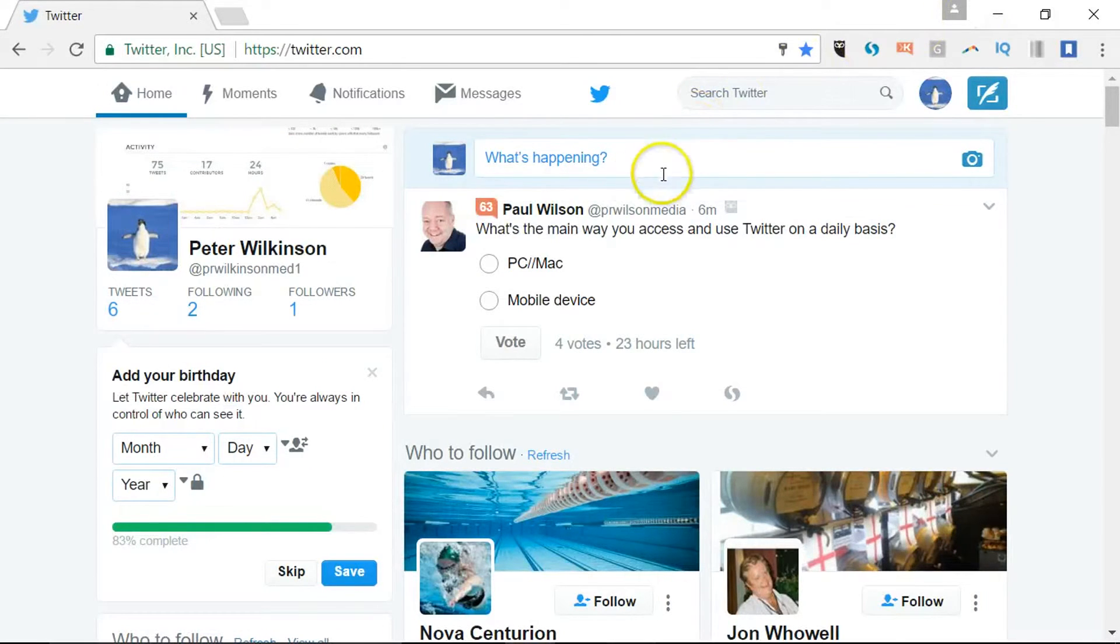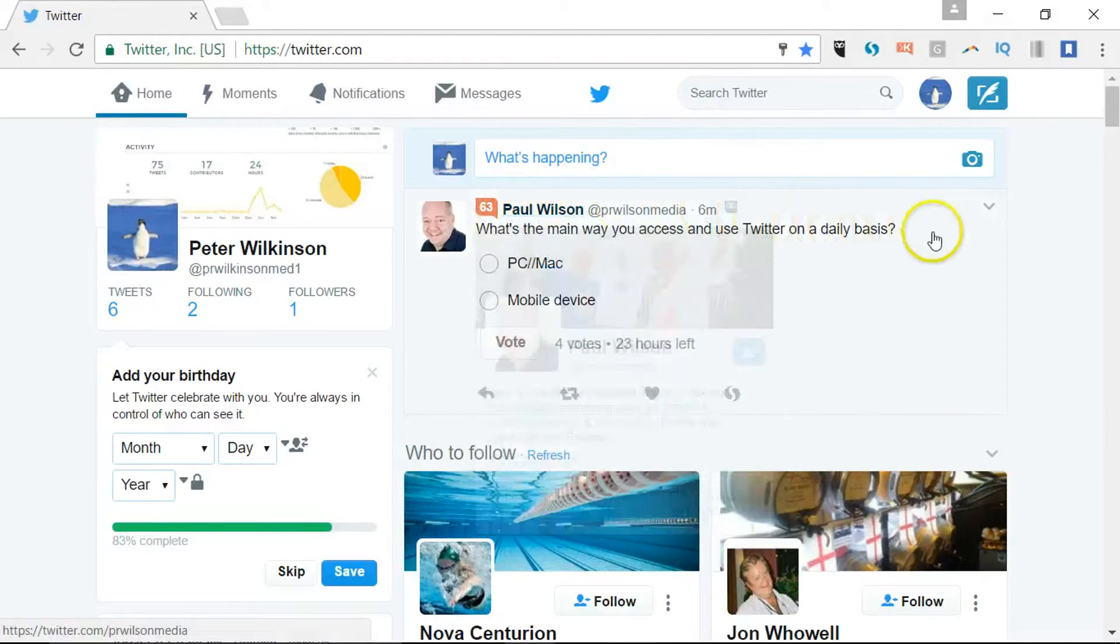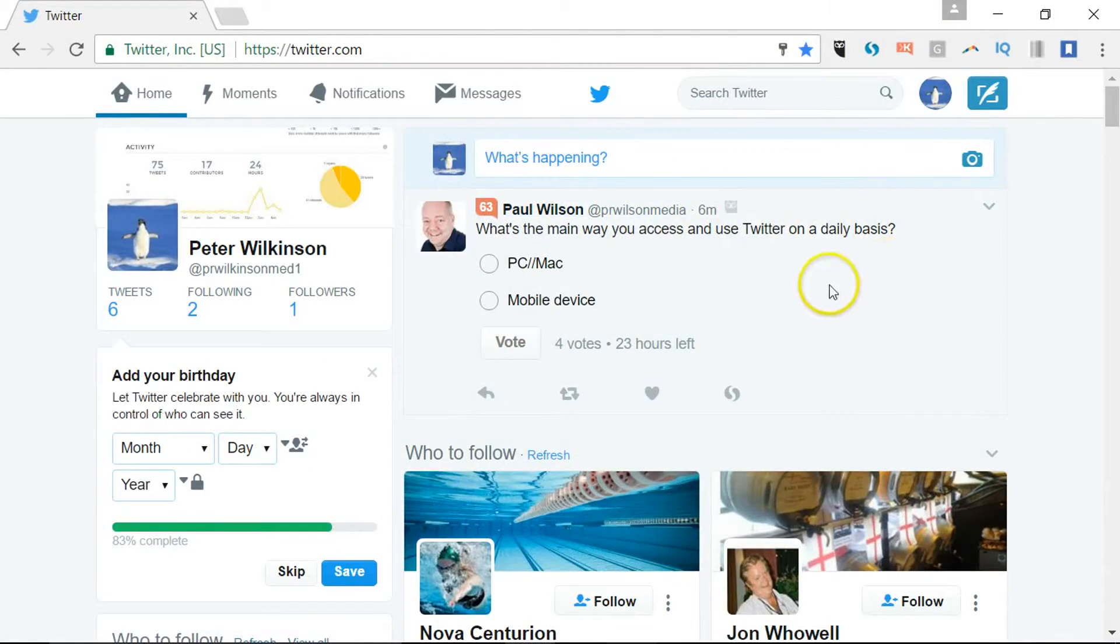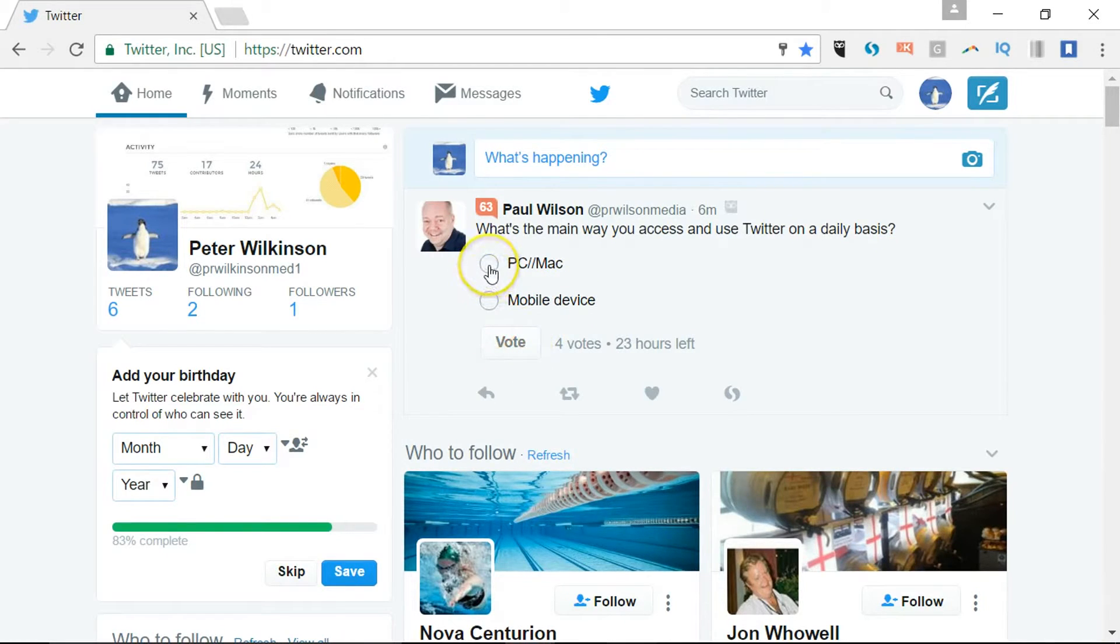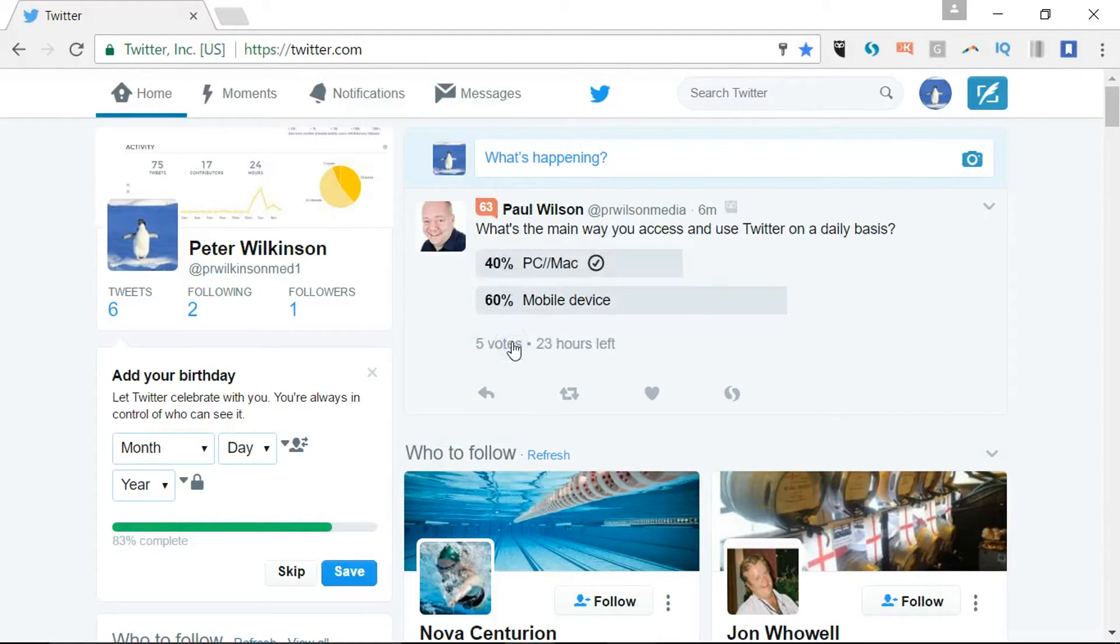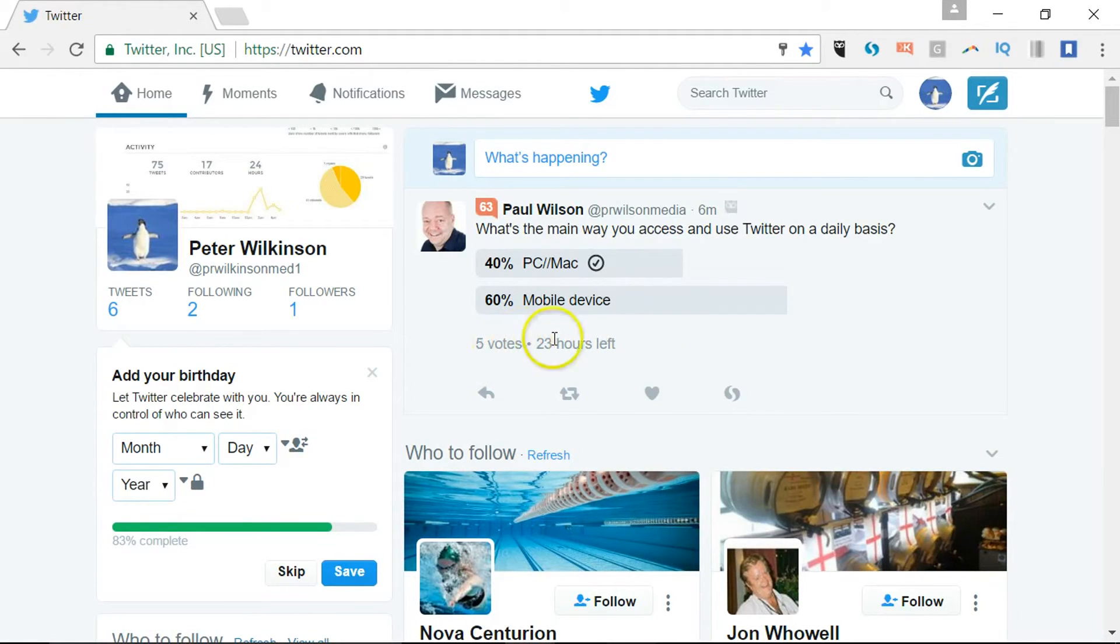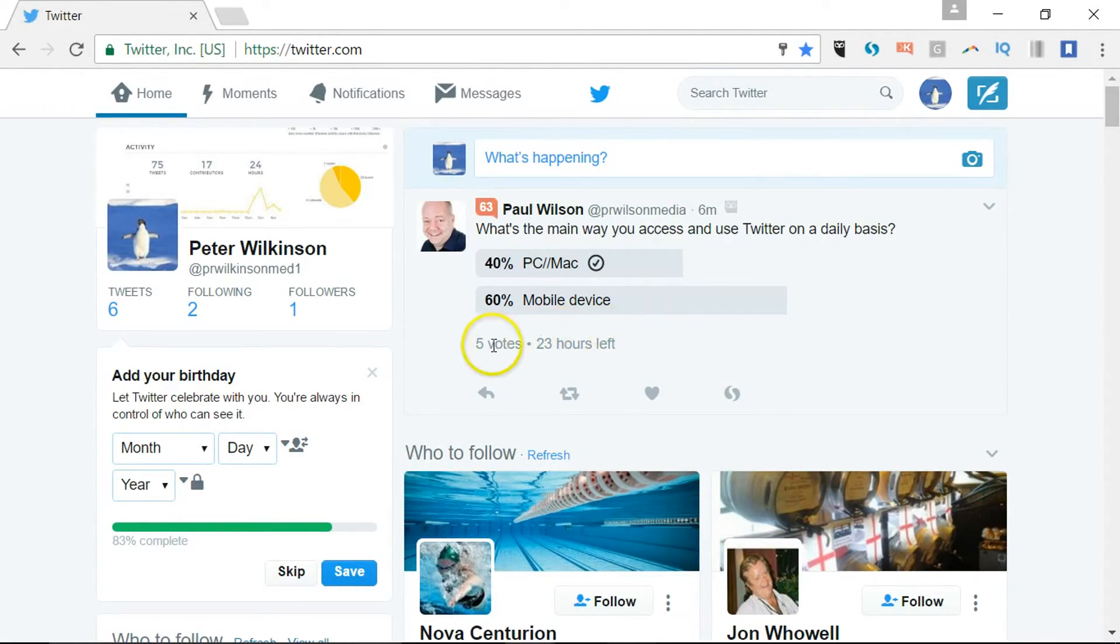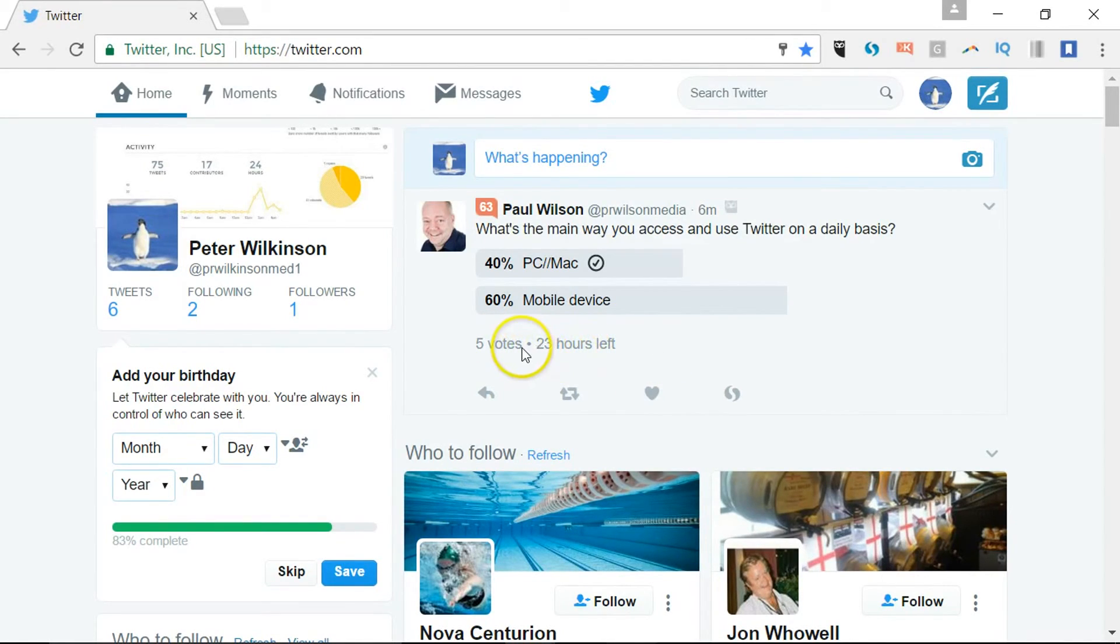And actually, just finally, just to show you how it looks to the person voting. You've got the vote there and you can just click on the one that you think is relevant. So I'll say PC Mac and then click vote. And yep, the member of the public can't see who else has voted either. But that's it, that's polls.